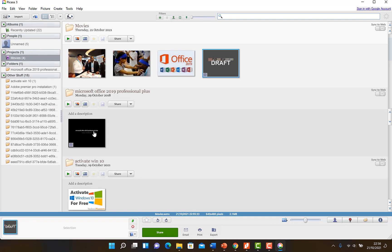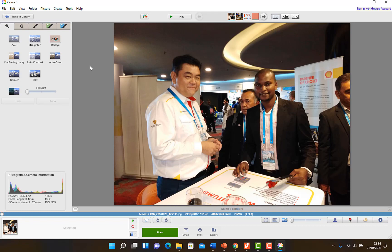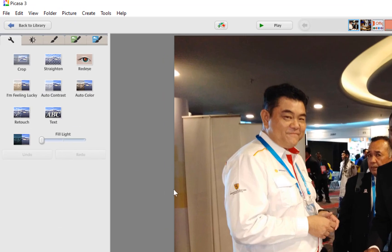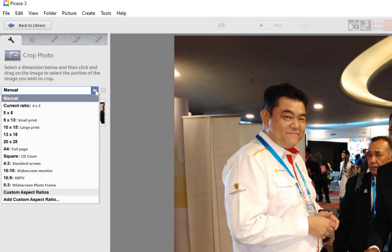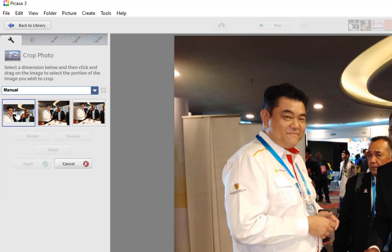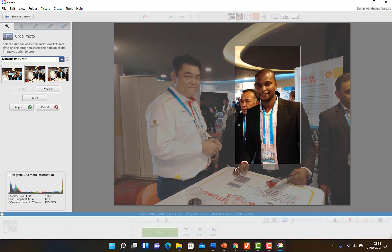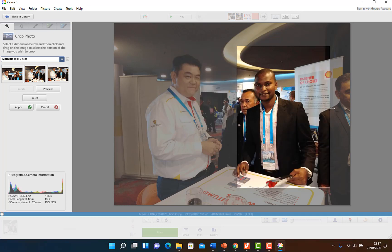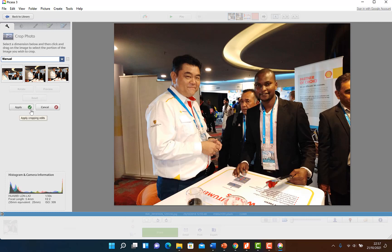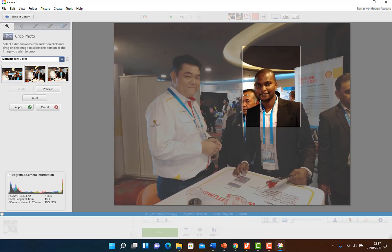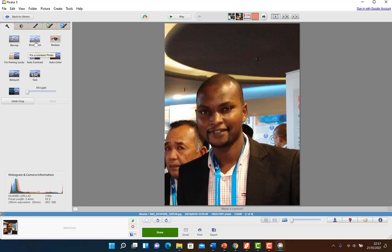Going back to the library — when you want to do any kind of editing to your pictures, just double-click on it and it will bring you to the Picasa editor. Here you have the option to crop. You can select from manual selection or use preset dimensions to crop. With the manual option you select the area you want to crop, adjust it, preview it, and then apply it.